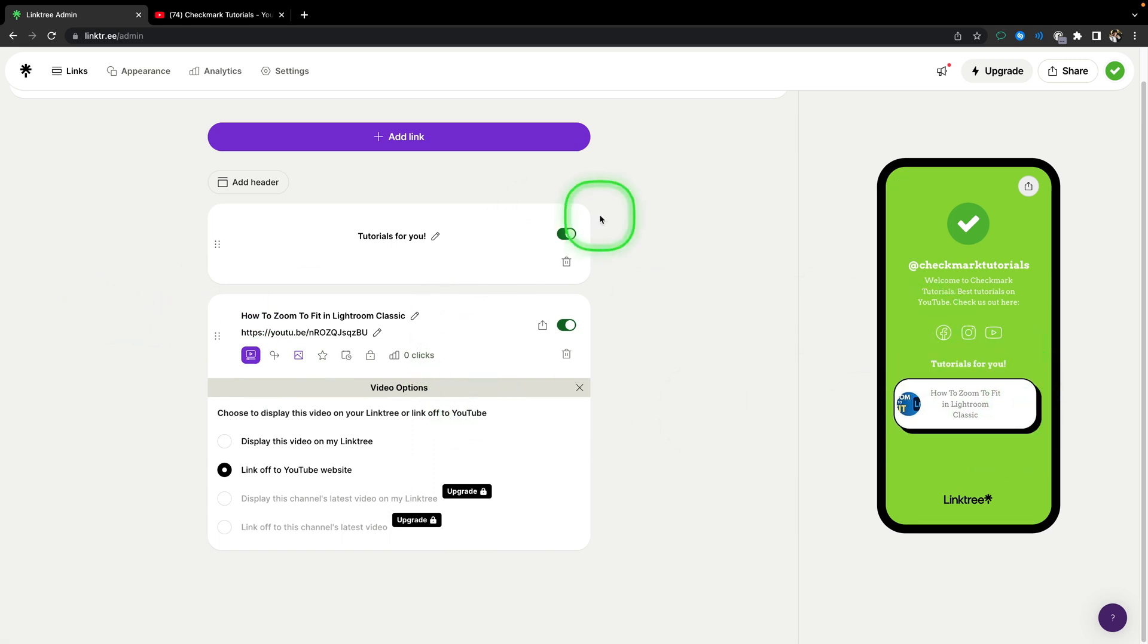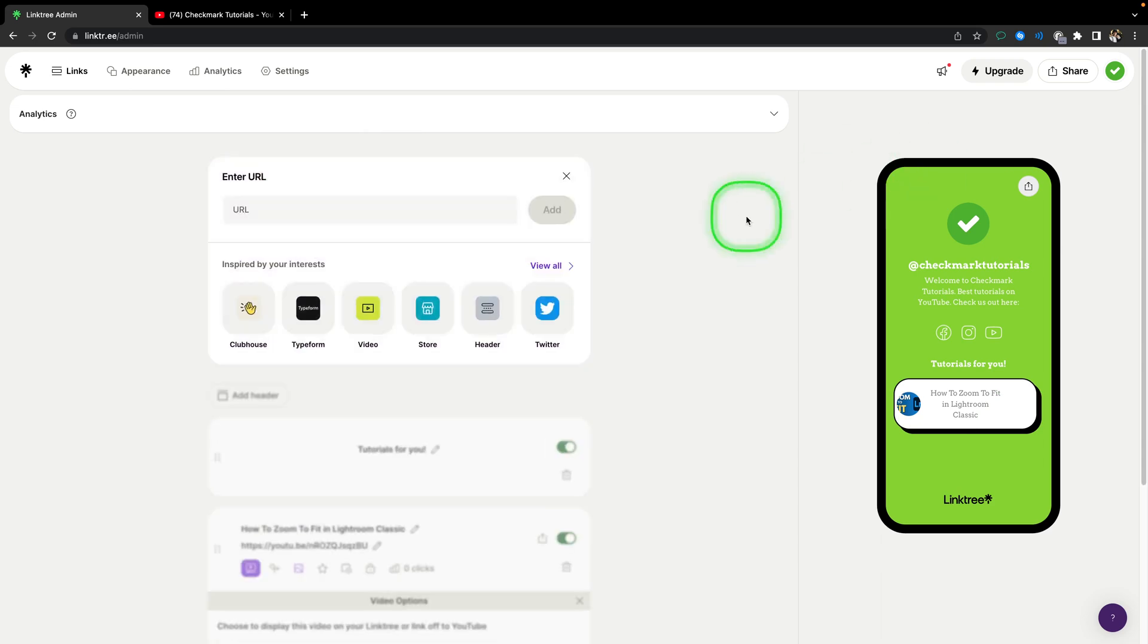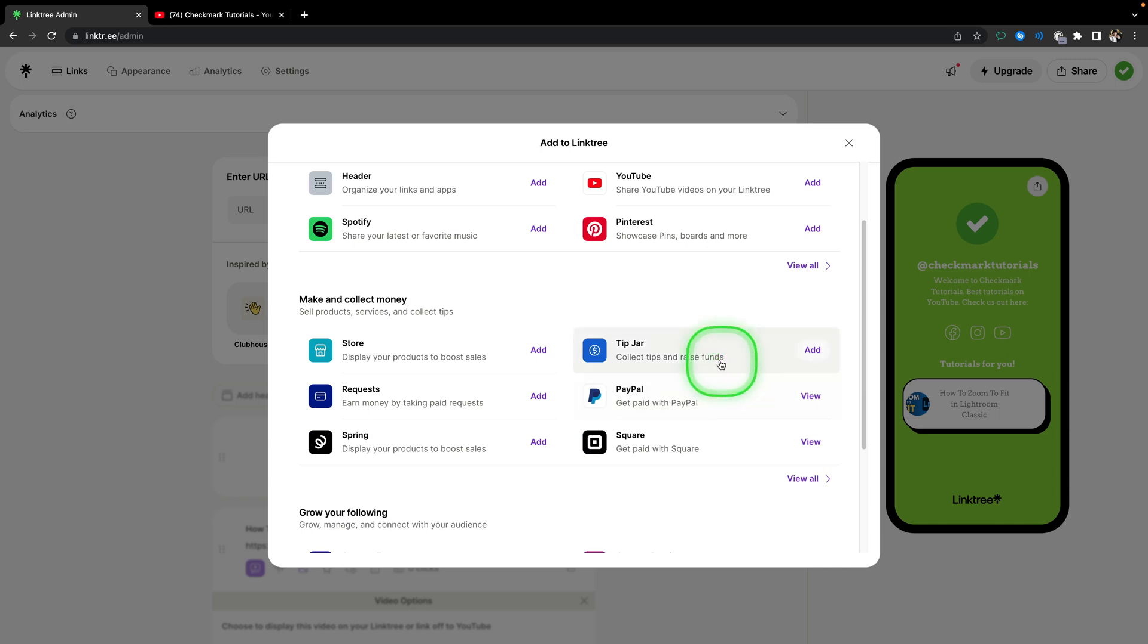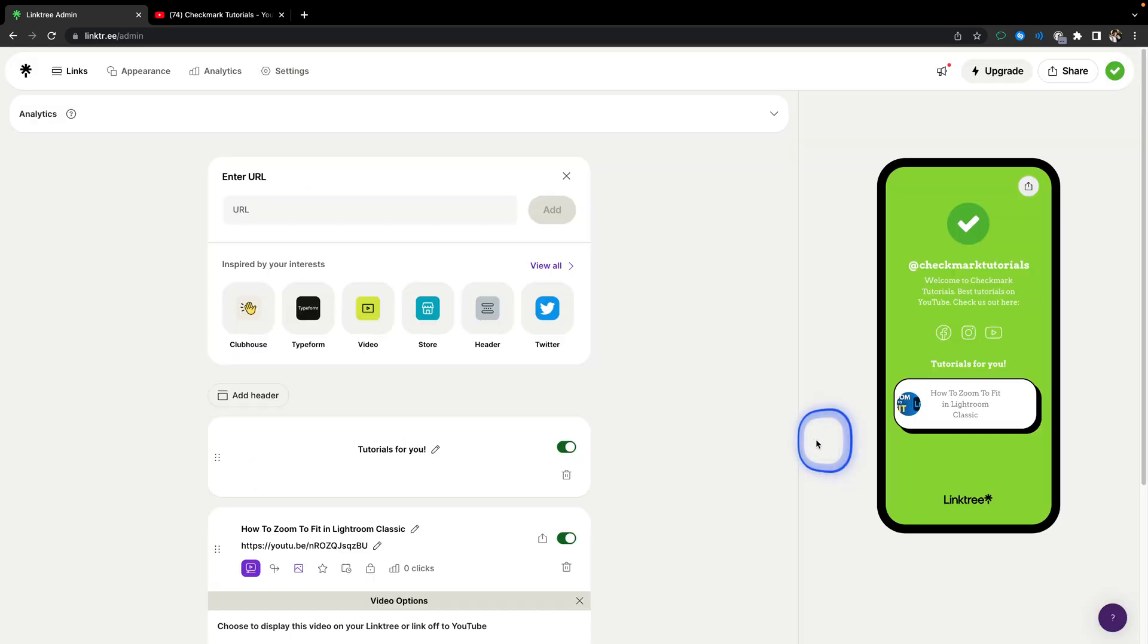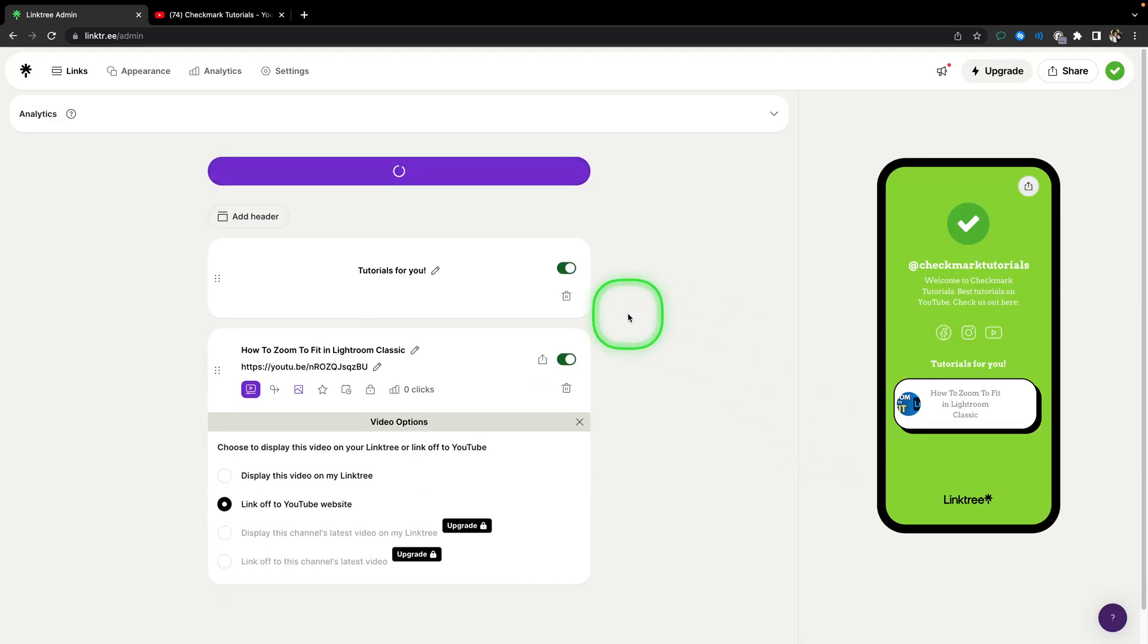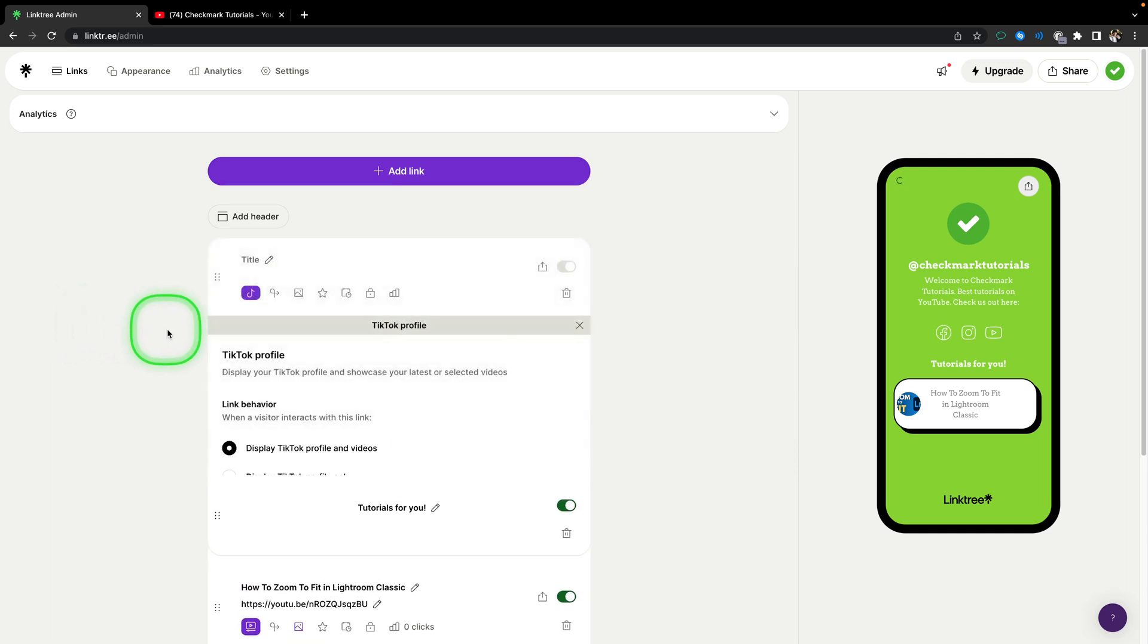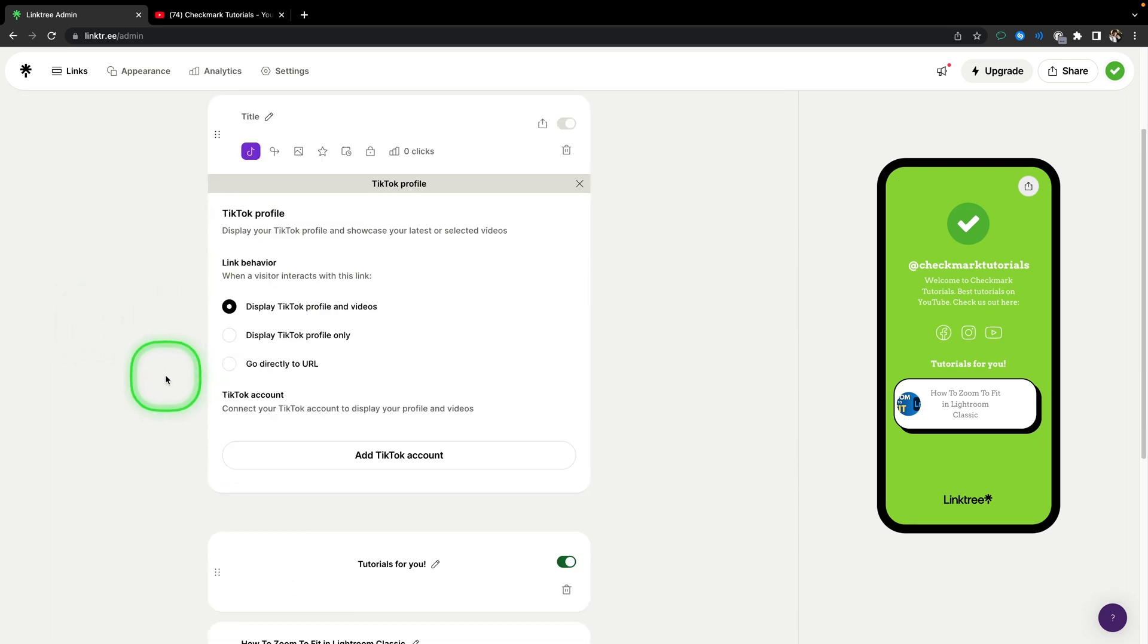You can add even another link. For example, add link and then view all, and you can do let's say TikTok profile. So you will click on add and you can add your TikTok profile right here.